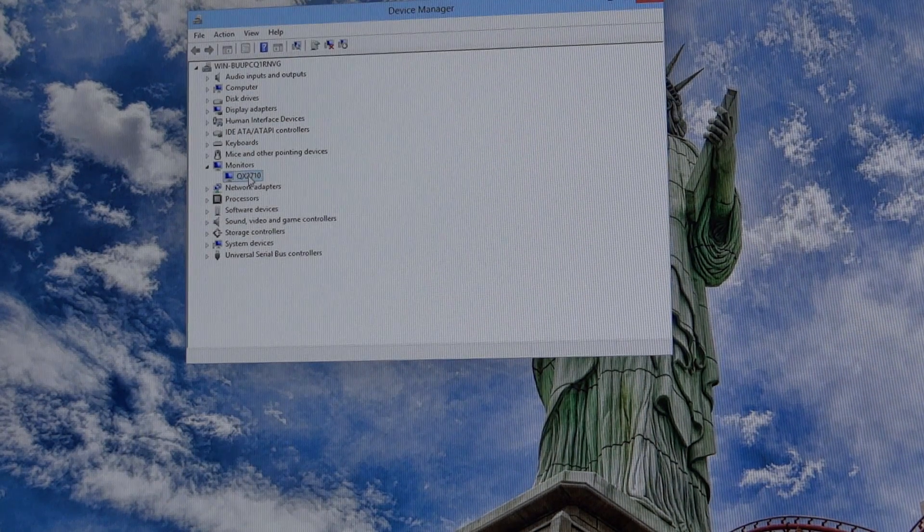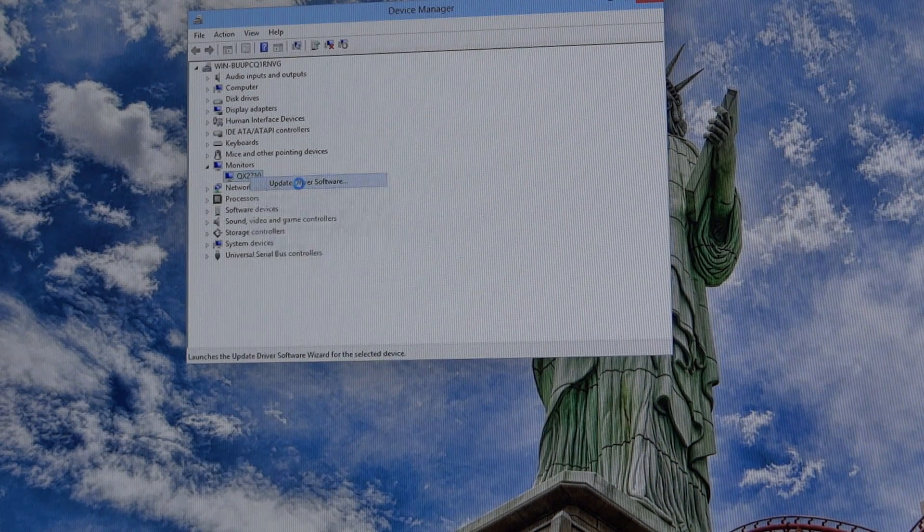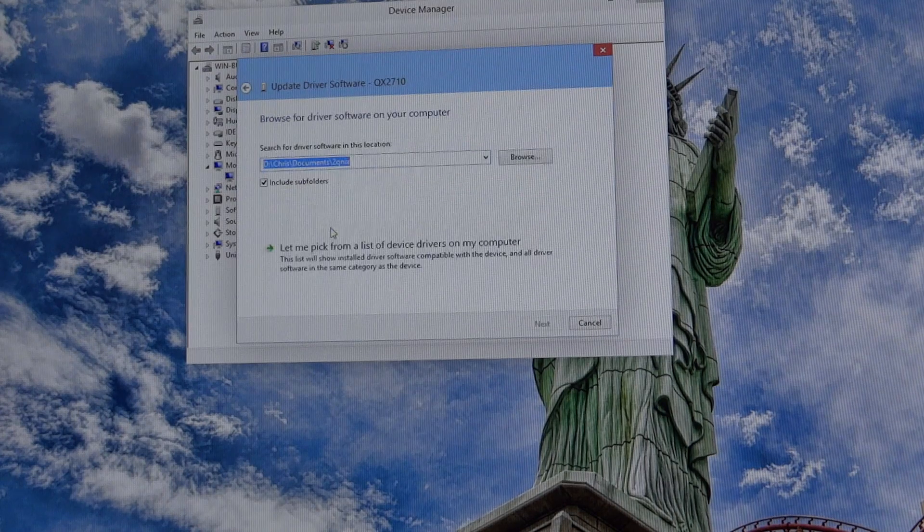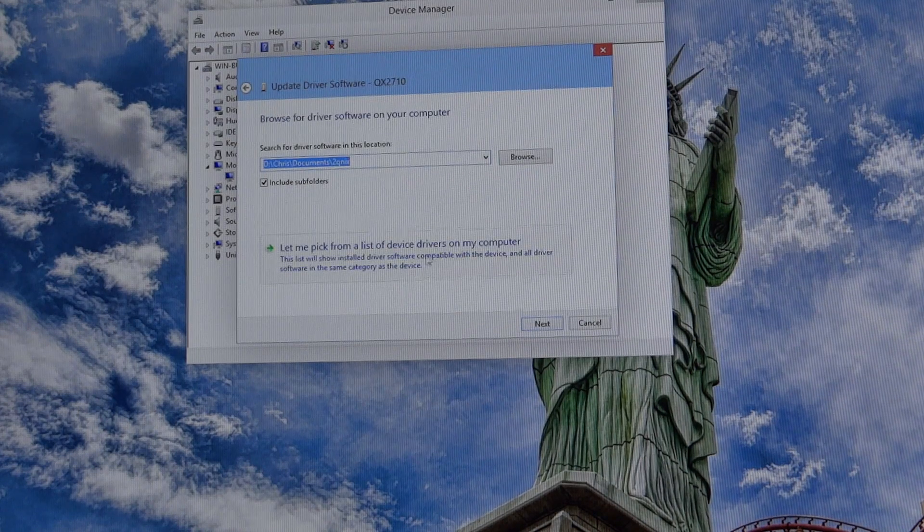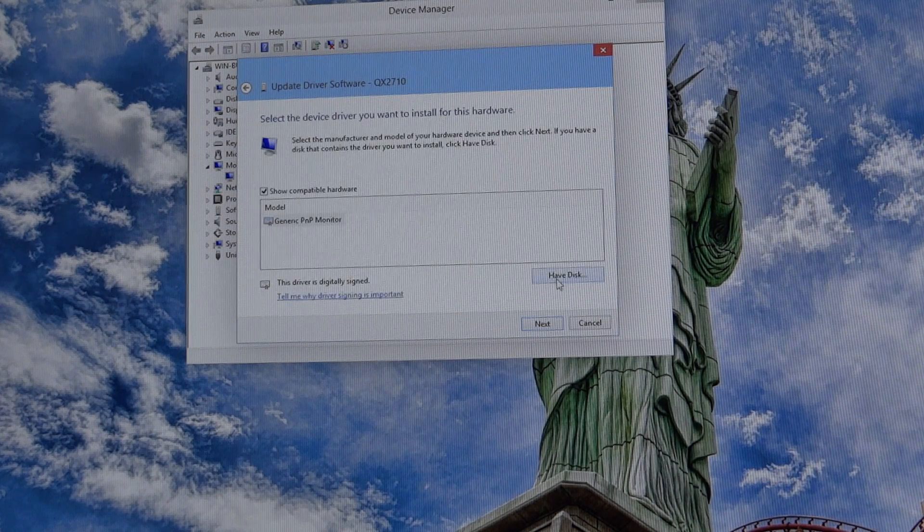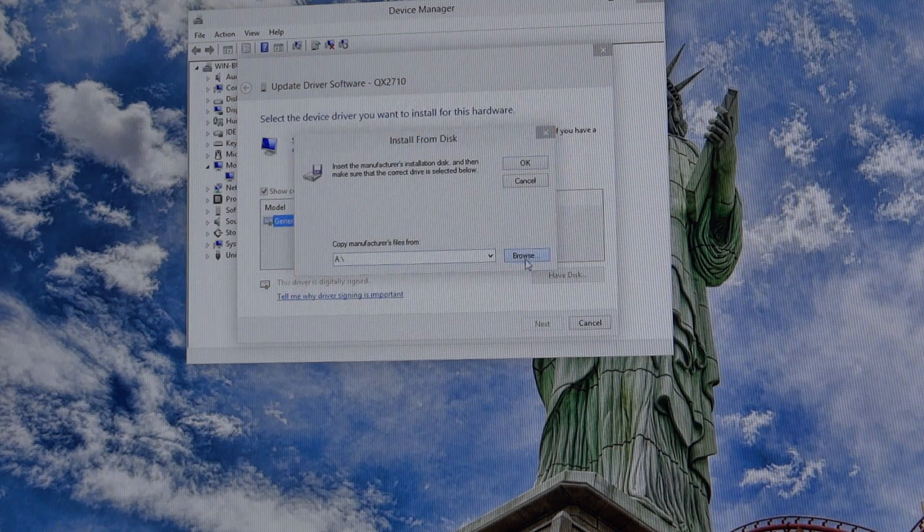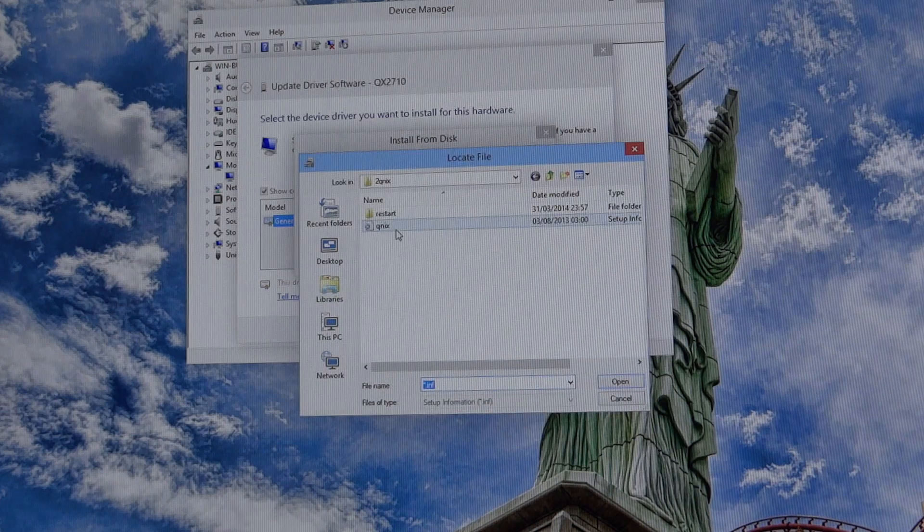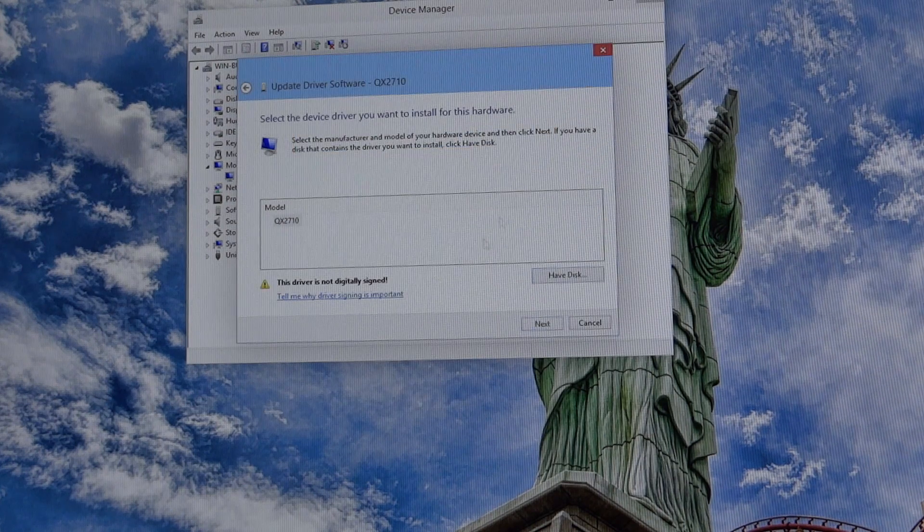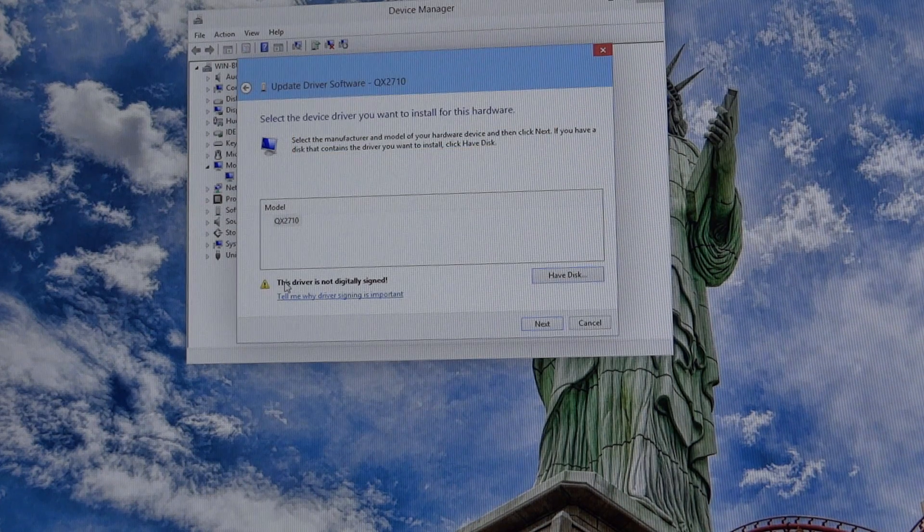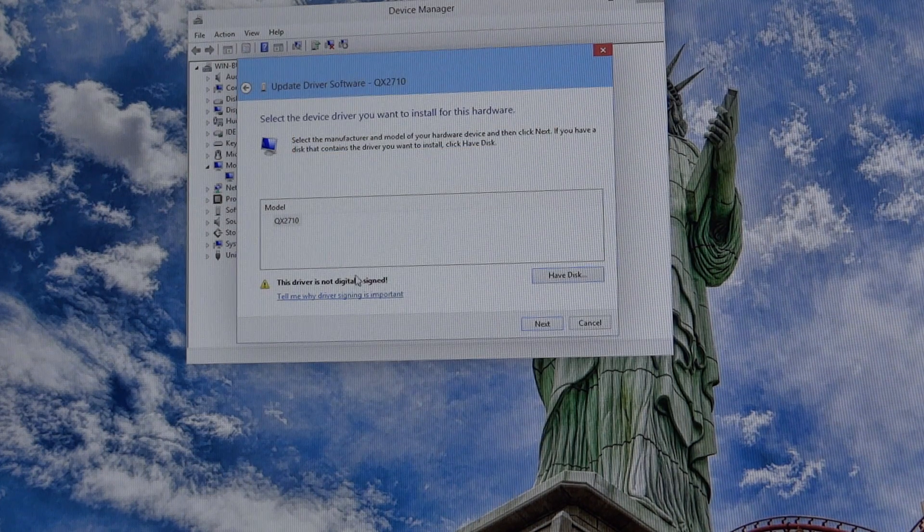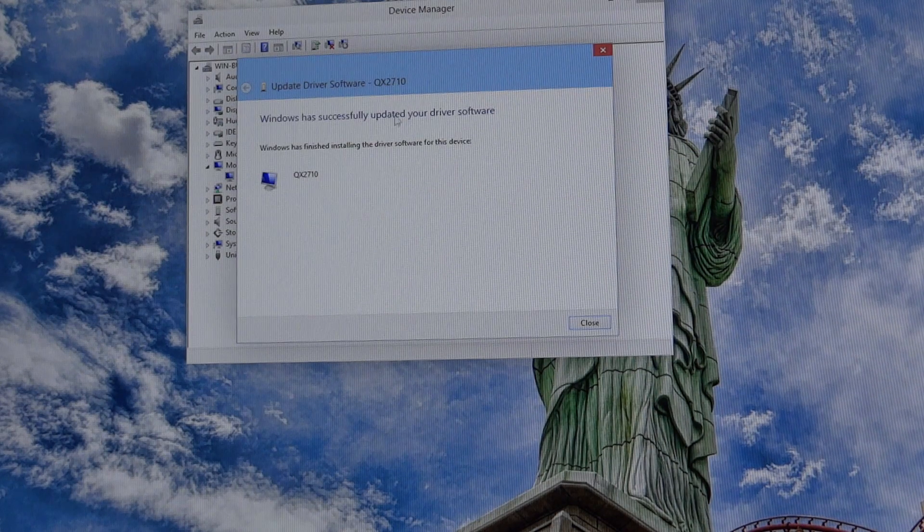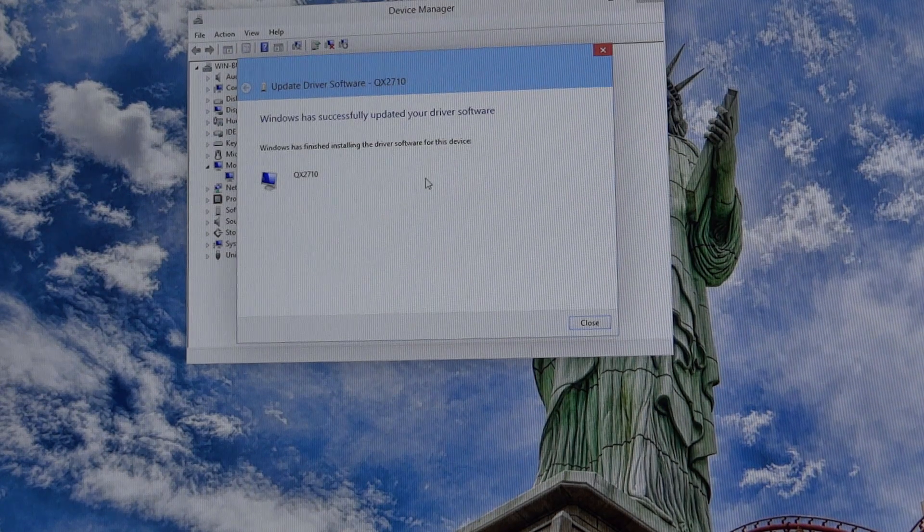I'm just going to right click on it, update driver software, browse, let me pick, have disk, browse again, go to Kunix, press OK. You can see this driver is not digitally signed, press next and it will install.